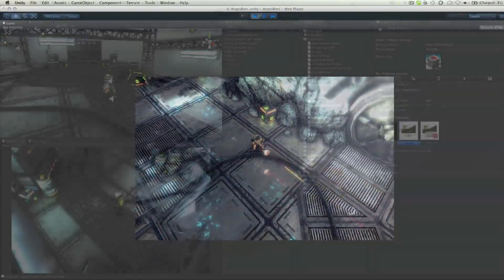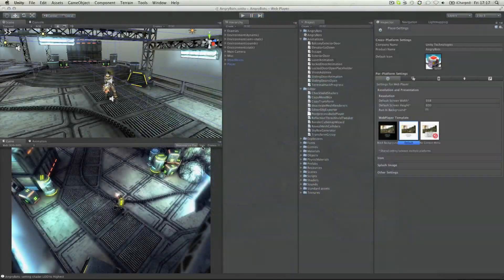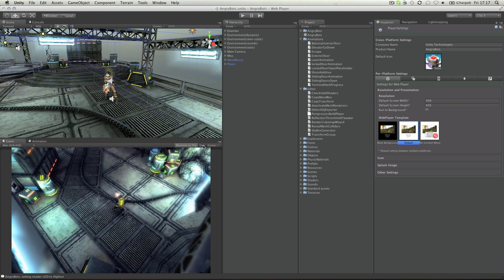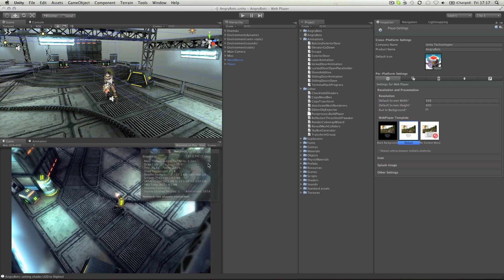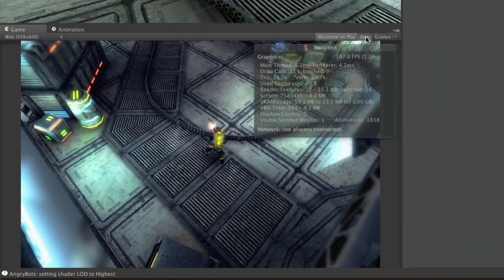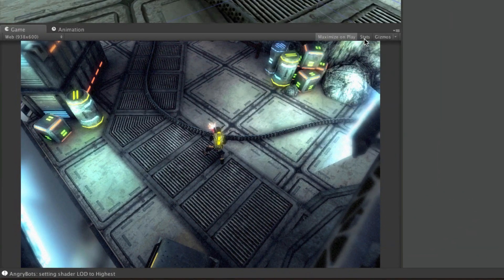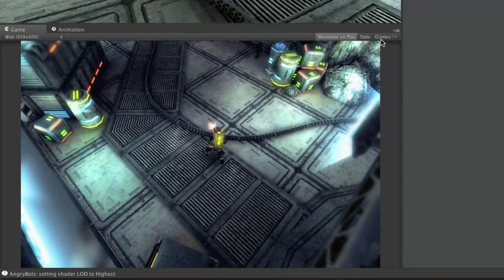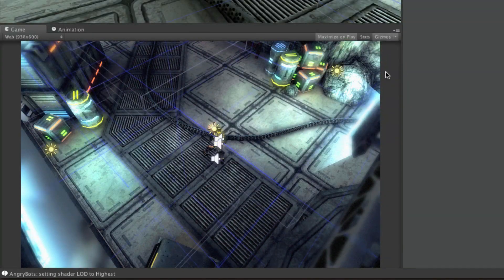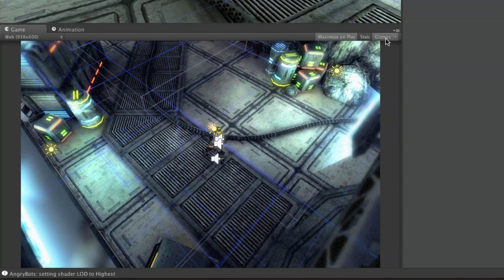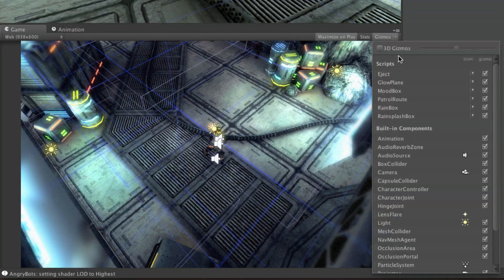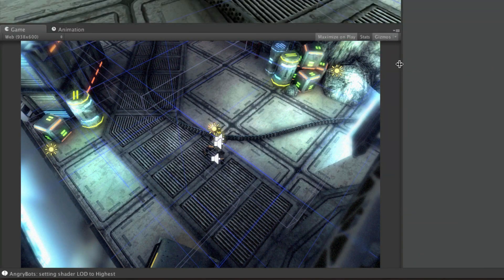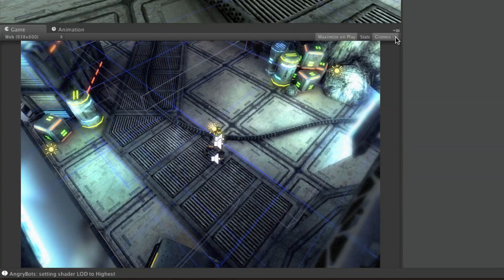In addition to maximise on play, the game view also has a stats button to allow you to see performance statistics based on your game, and also the ability to show gizmos in the same way that the scene view shows them already.